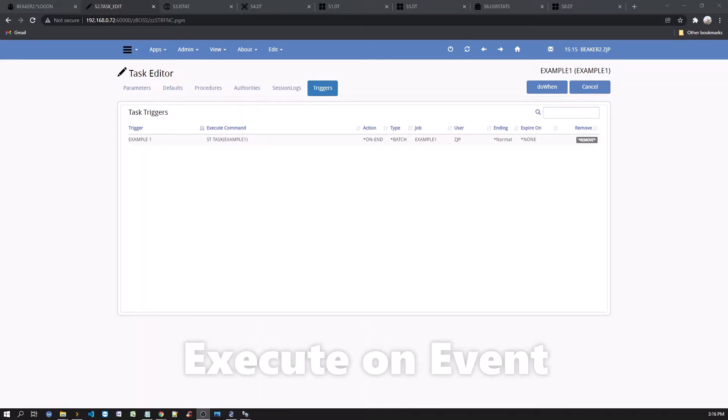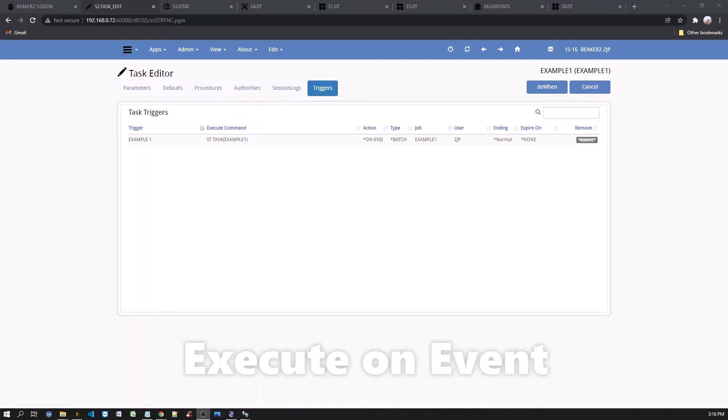This means you can initiate any other job by the action of the first job. For example, when the job is queued, or started, or completed, either normally or abnormally, you can initiate a secondary job, which in turn can do the same thing for additional jobs. So, if you have a day-end job process, for example, that are dependent on one another, you can daisy-chain these jobs only on a successful completion, for example.